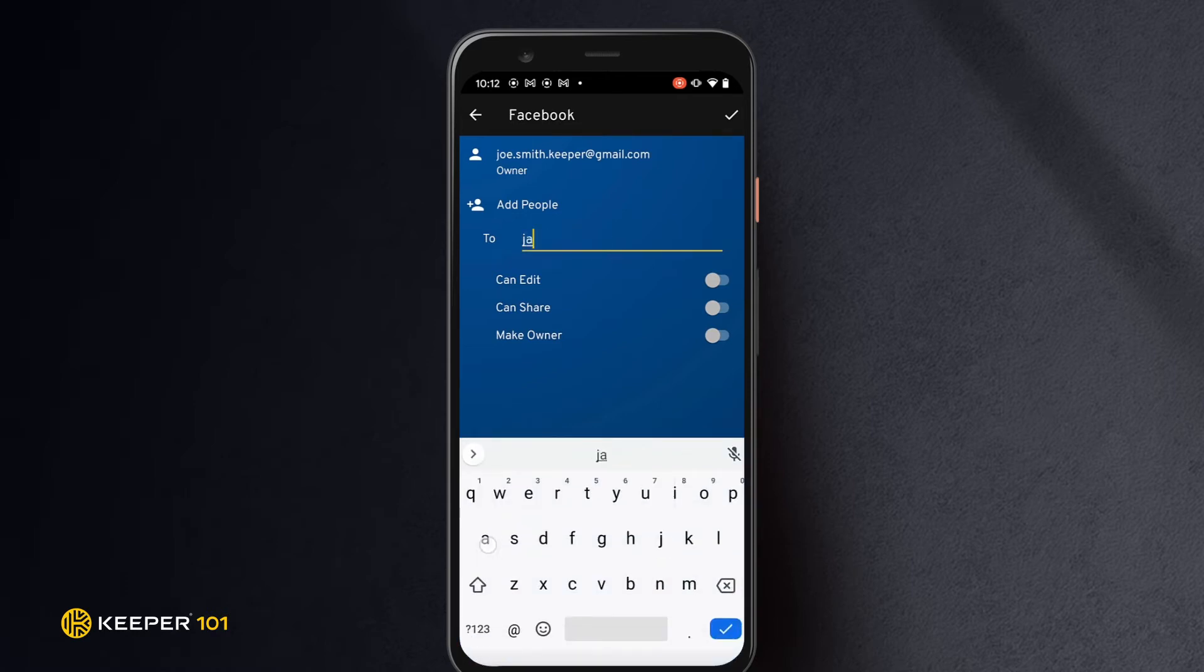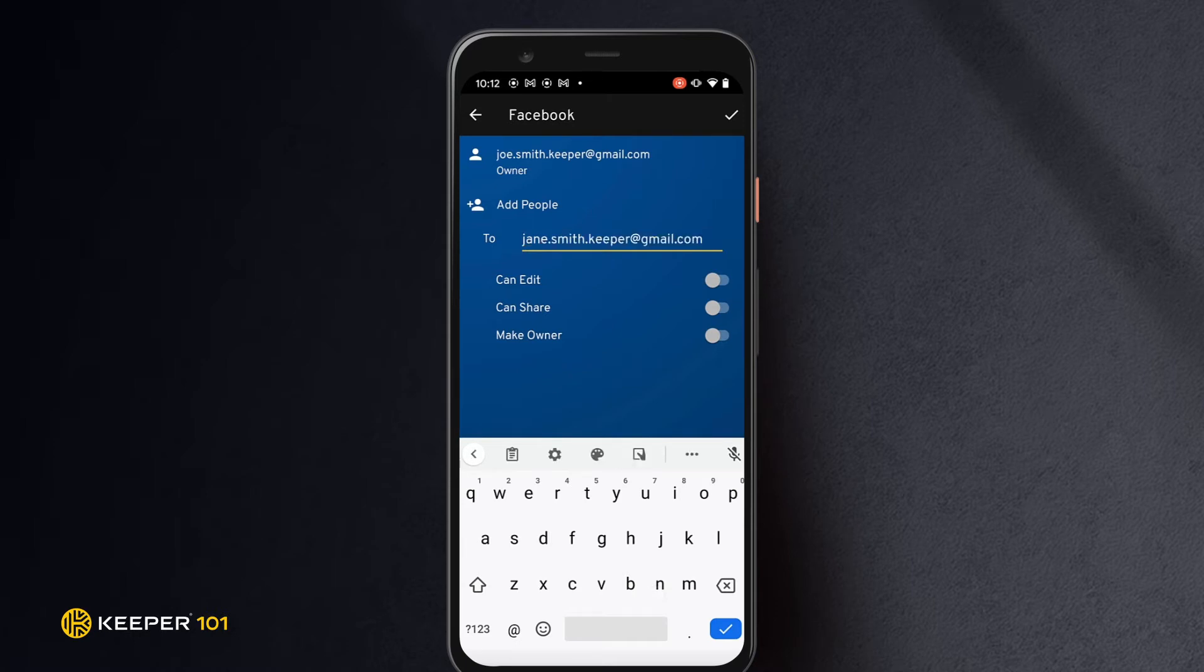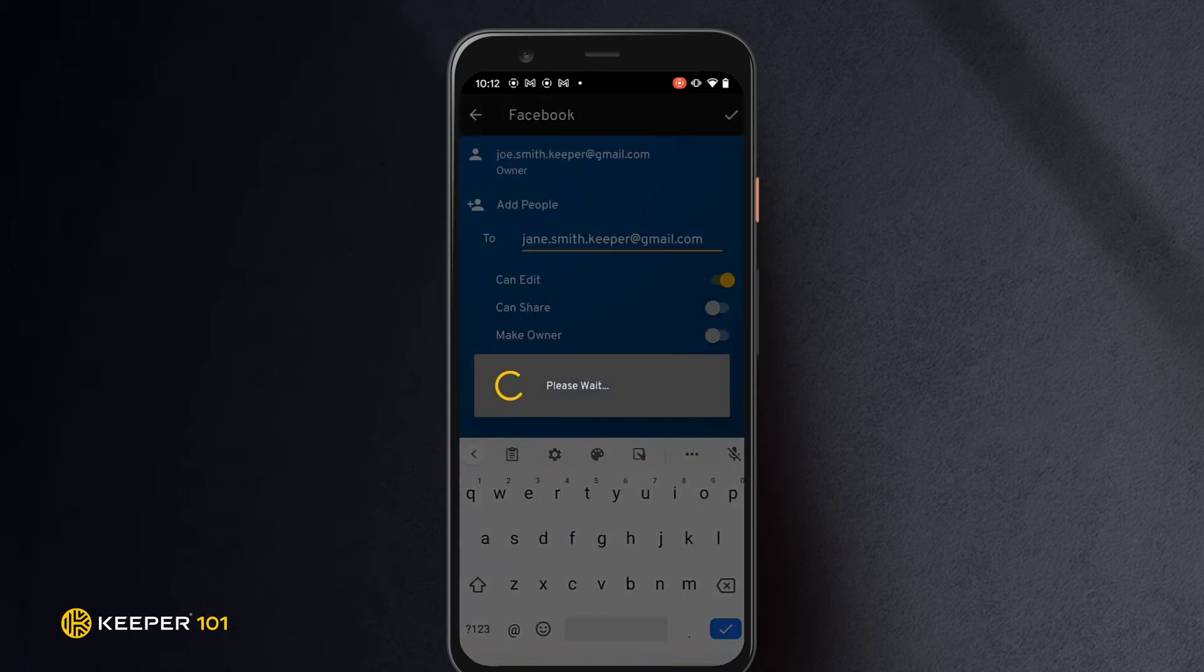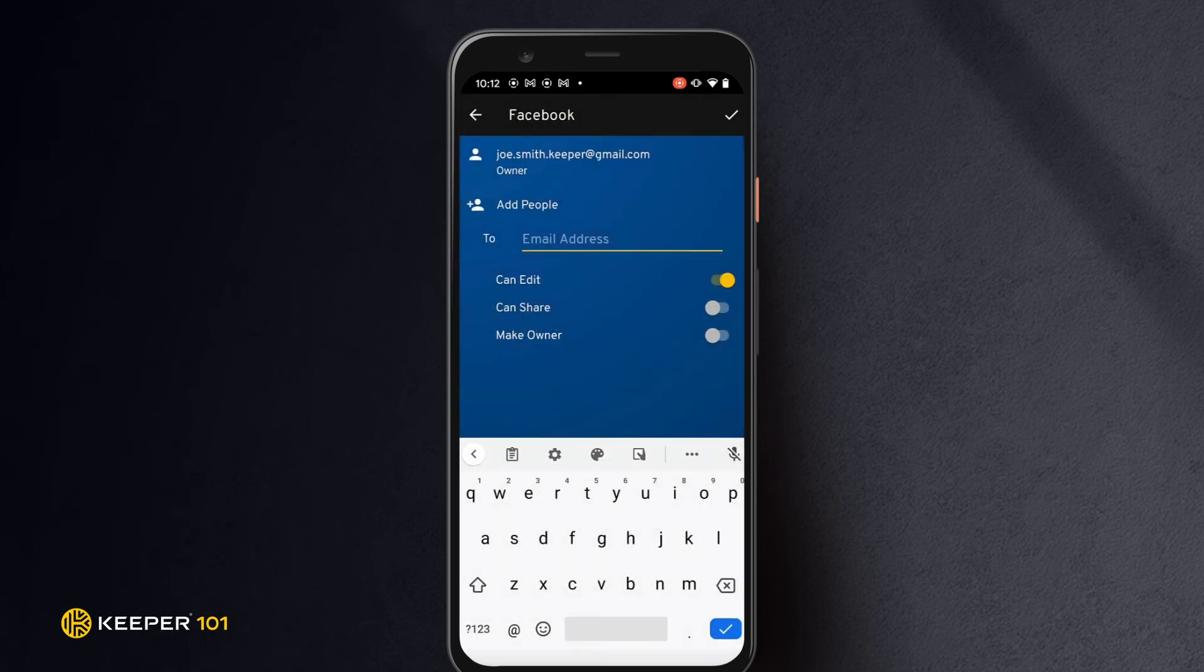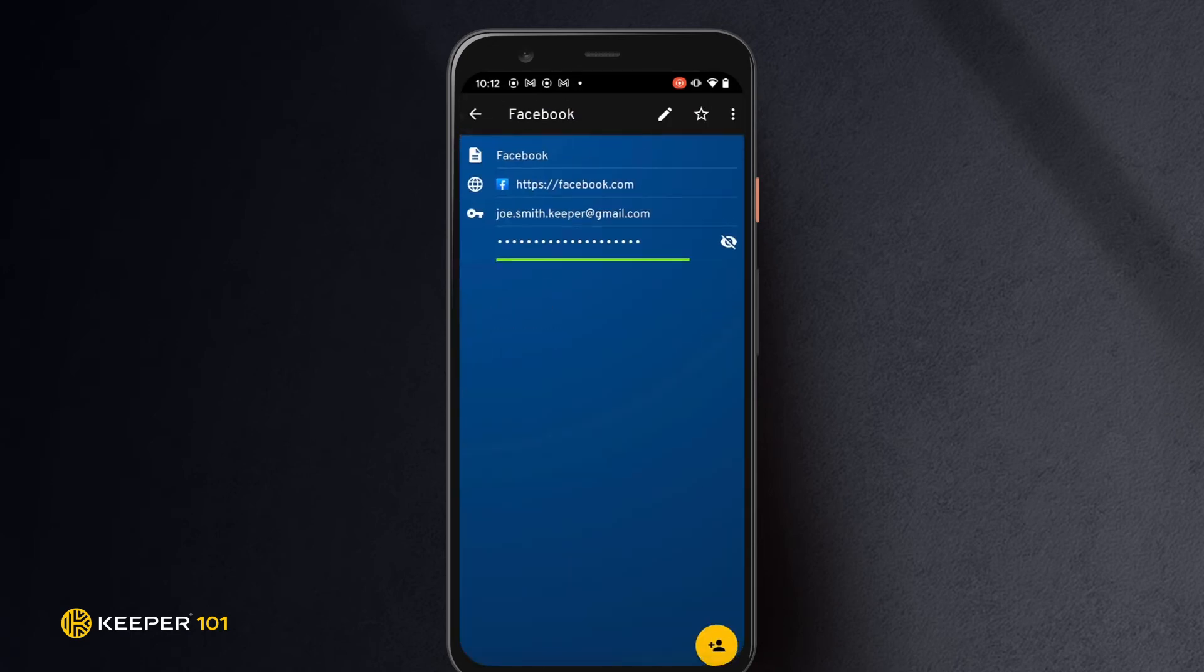Next, enter the user's email address and use the toggle switches to select what permissions for that record they will receive, such as can edit, can share, and make owner. Tap the checkmark to finish. The user will then receive an email notification notifying them that you have shared a record.